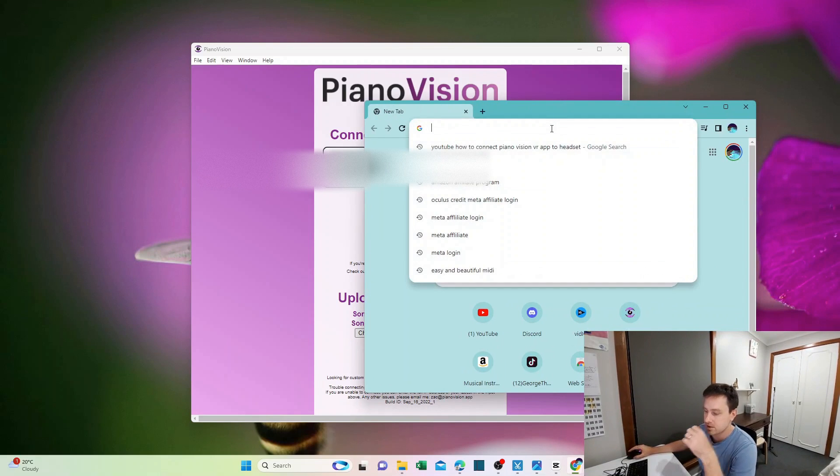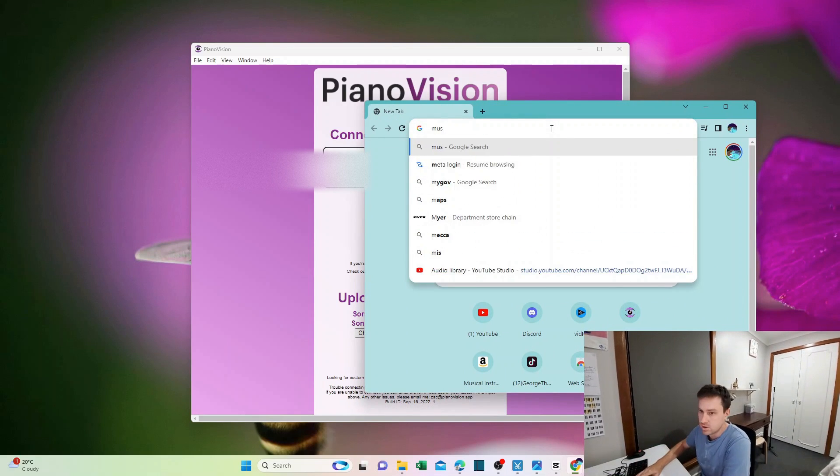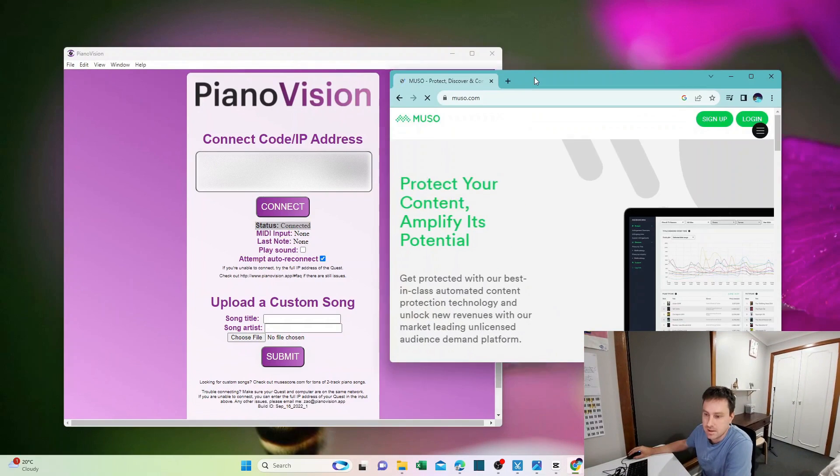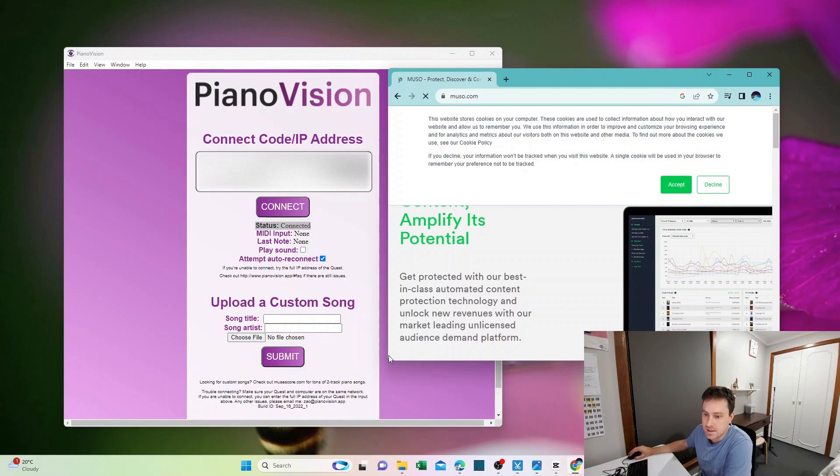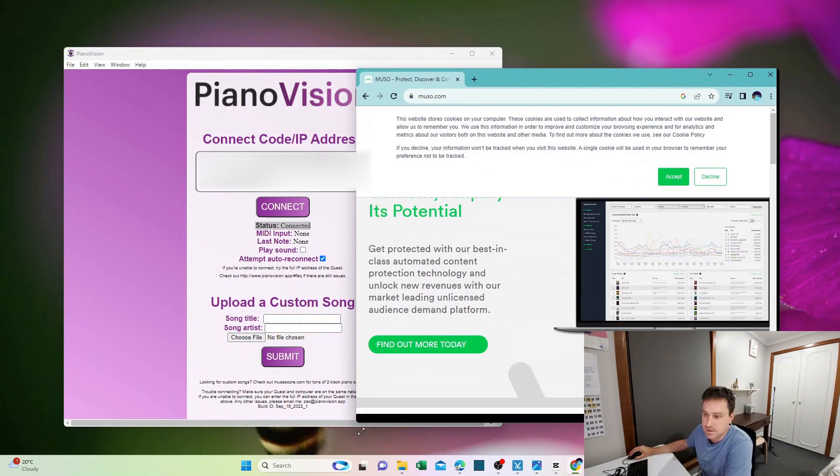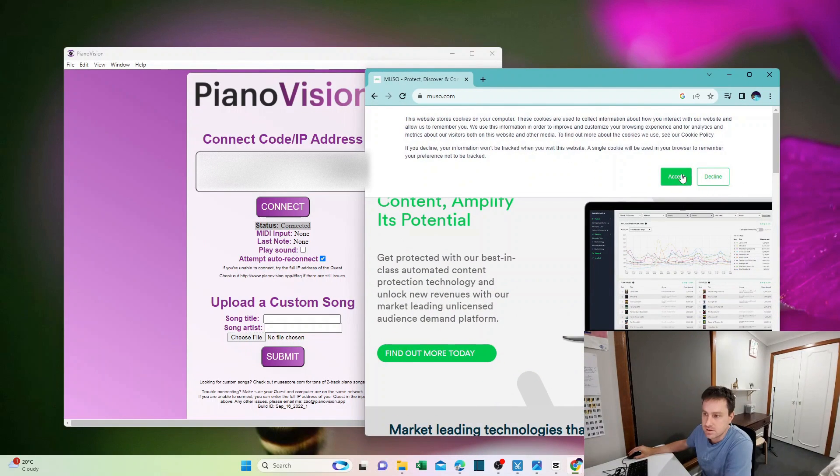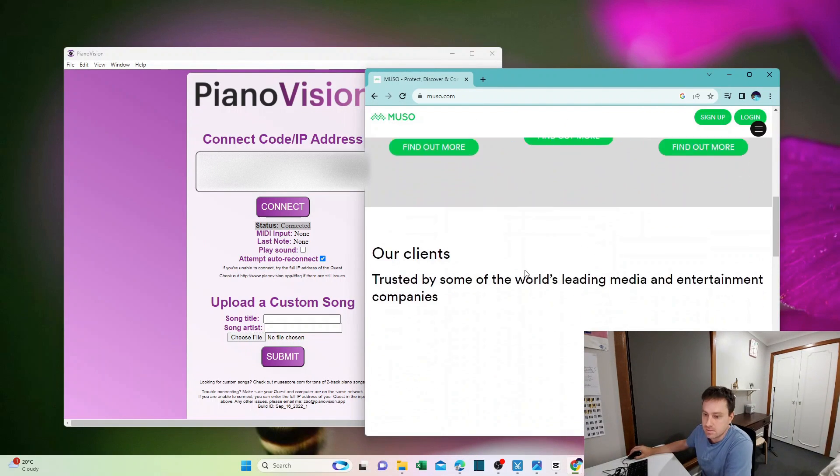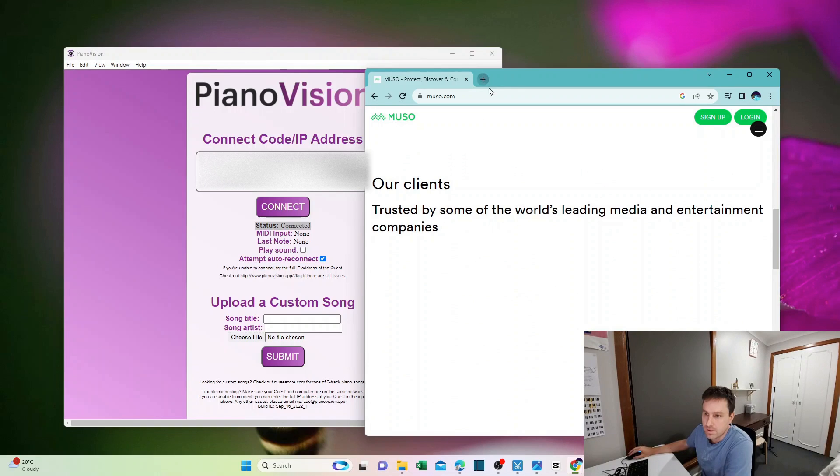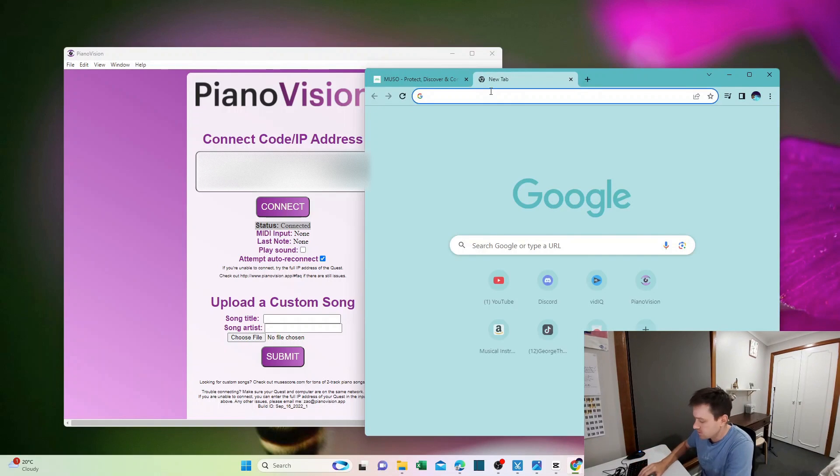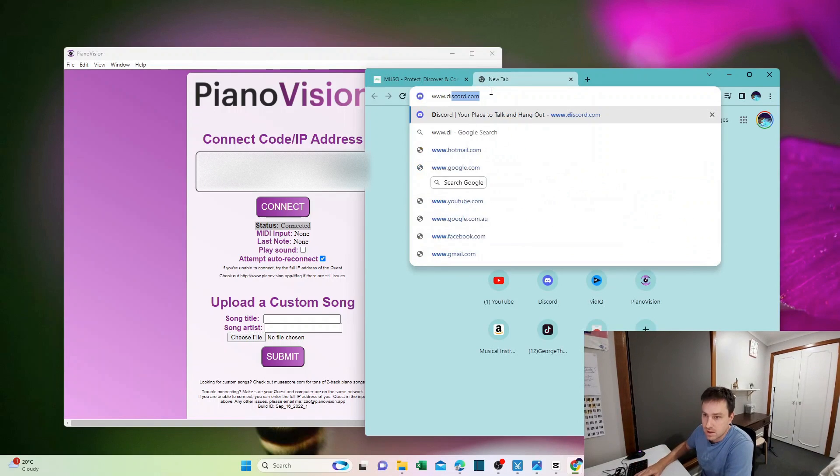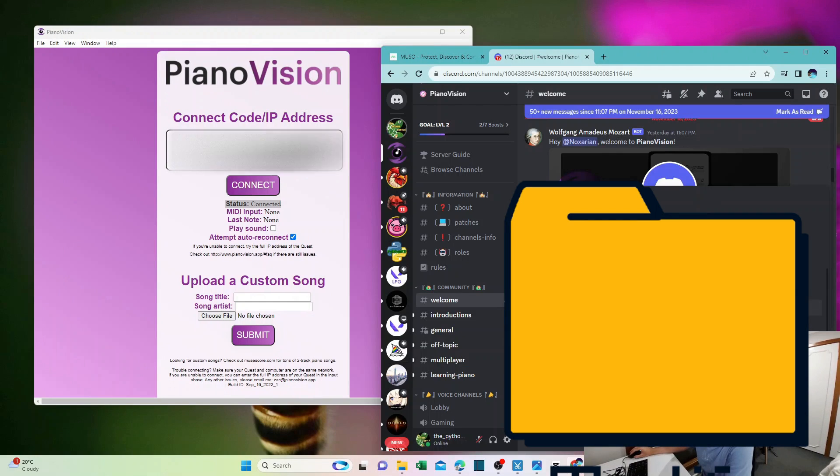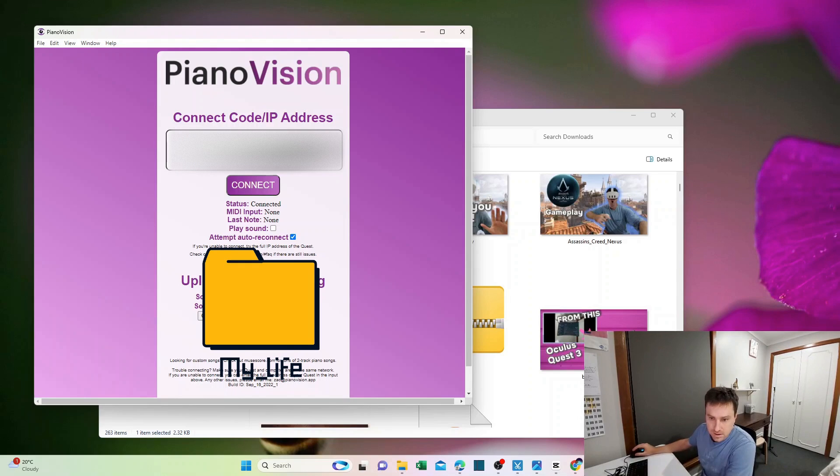The website to go to is musescore.com, which is a subscription-based website. This is the website that everyone recommends and most professionals actually use to get sheet music and convert it to MIDI. I haven't used it myself, but what you can do is go to the Discord channel - the invite's in the description - and just download a few songs. Once you have the file, you can then upload it.